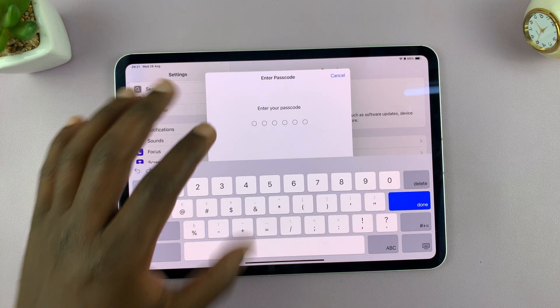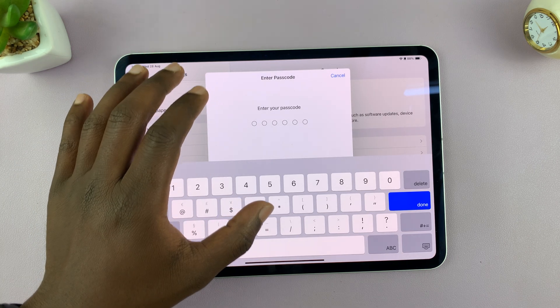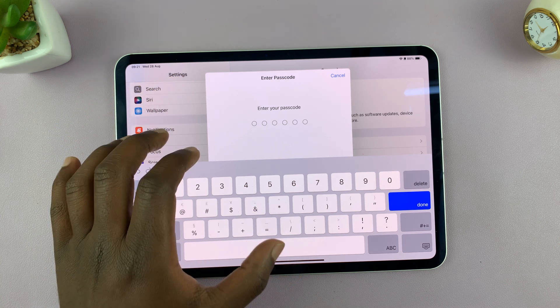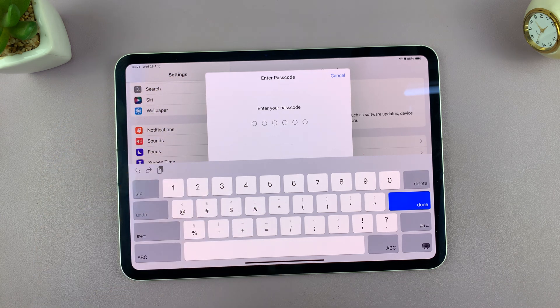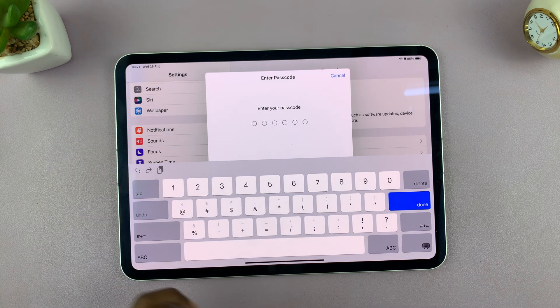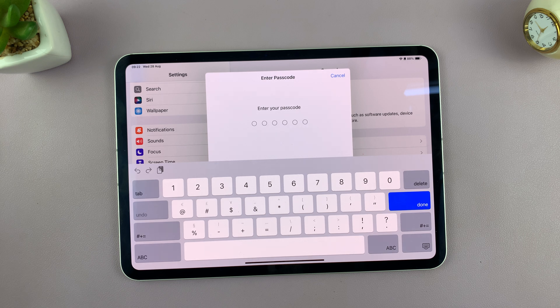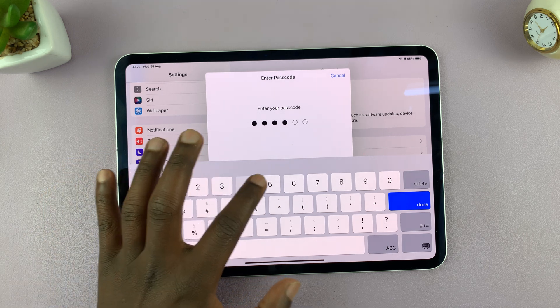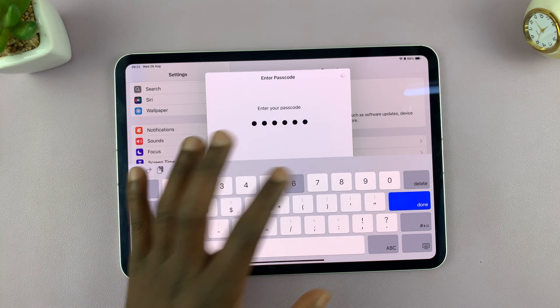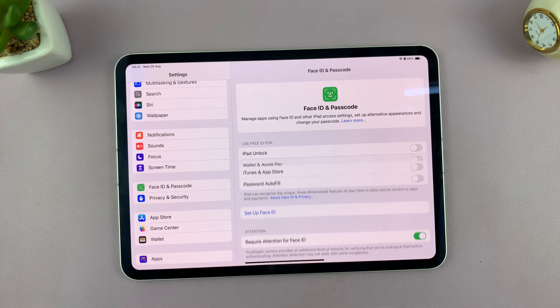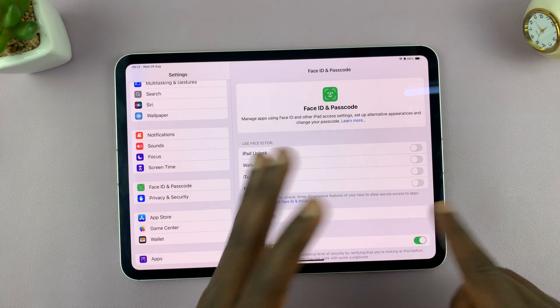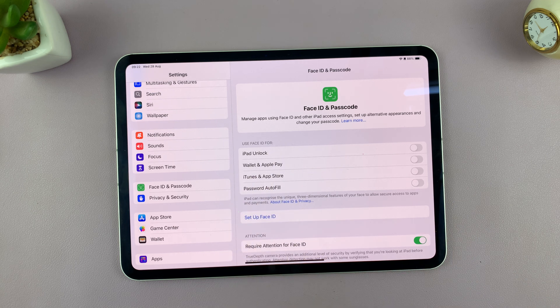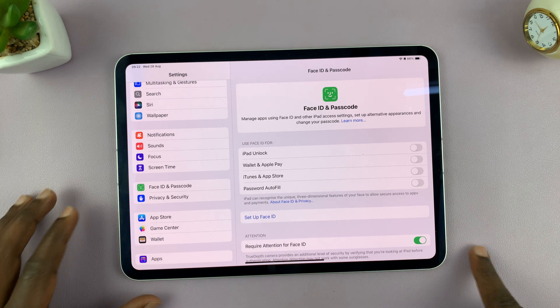Now, if you don't have a passcode, your iPad will prompt you to set one up first before you can set up Face ID. If you already have a passcode, then that's going to be easy. Just enter the correct passcode, and then it's going to allow you into the Face ID and passcode settings.